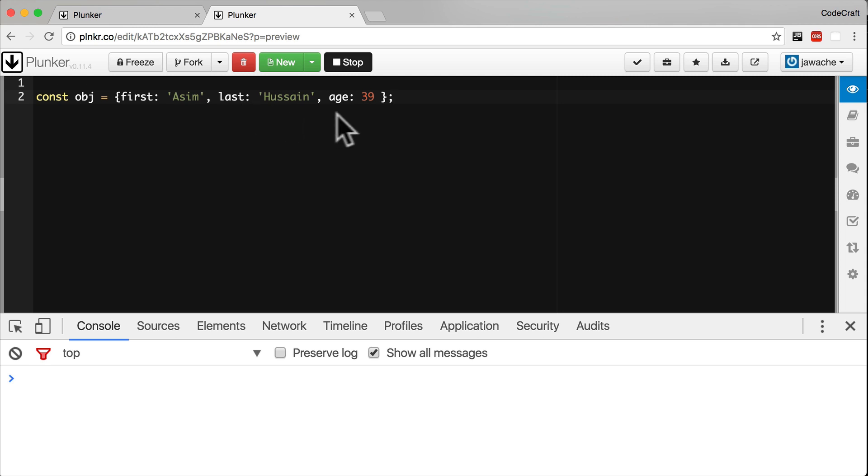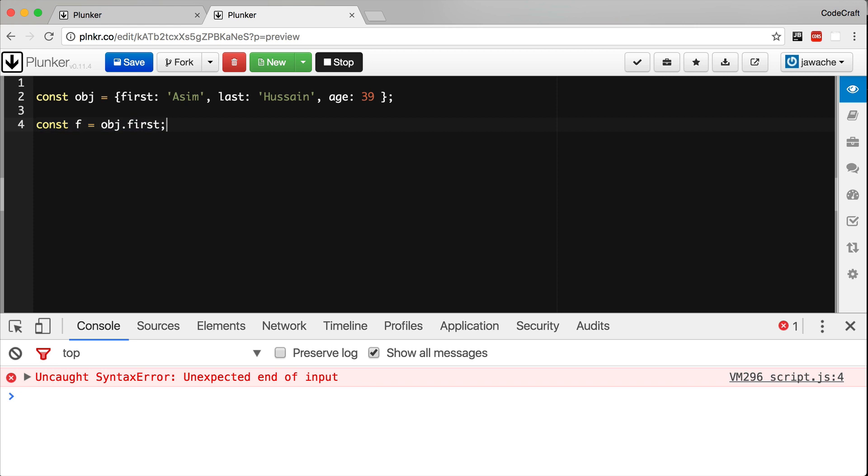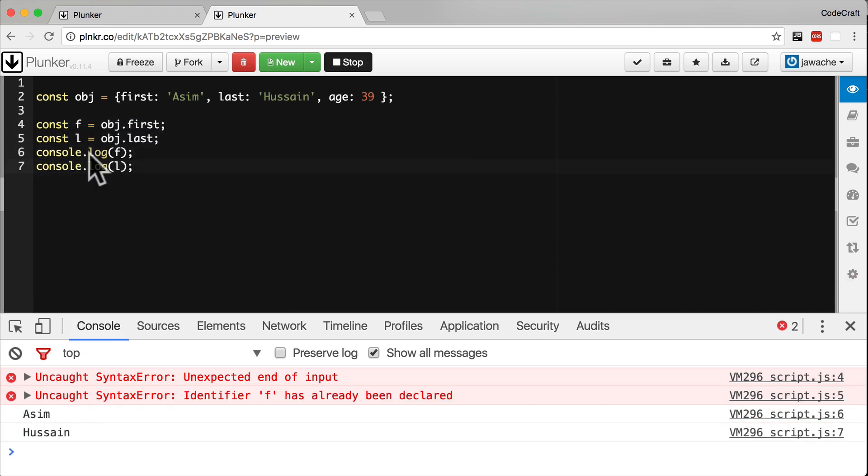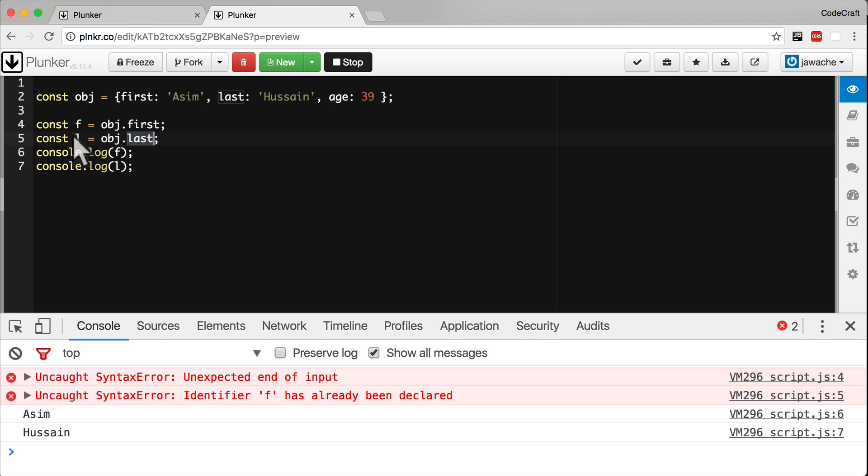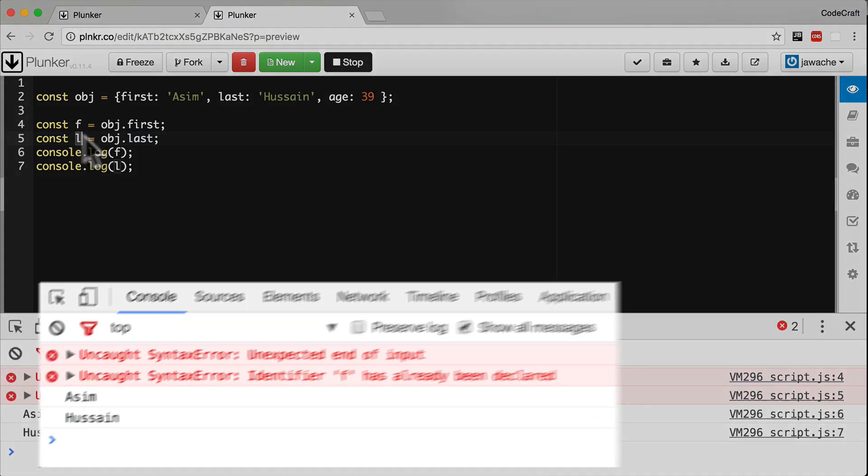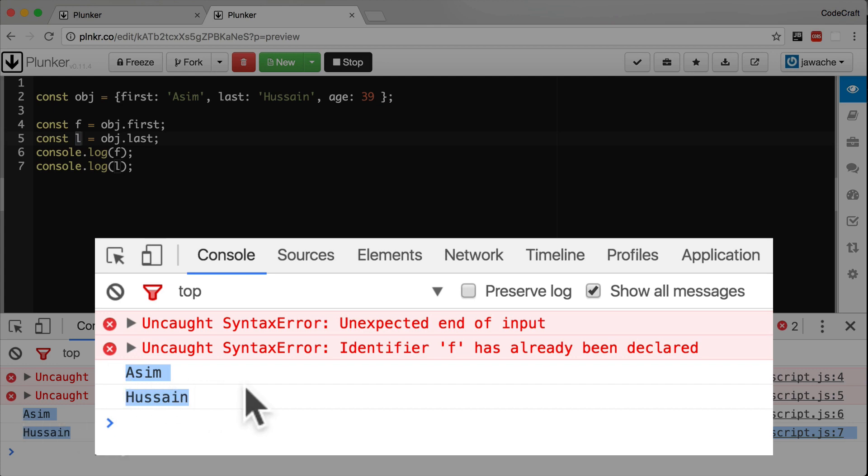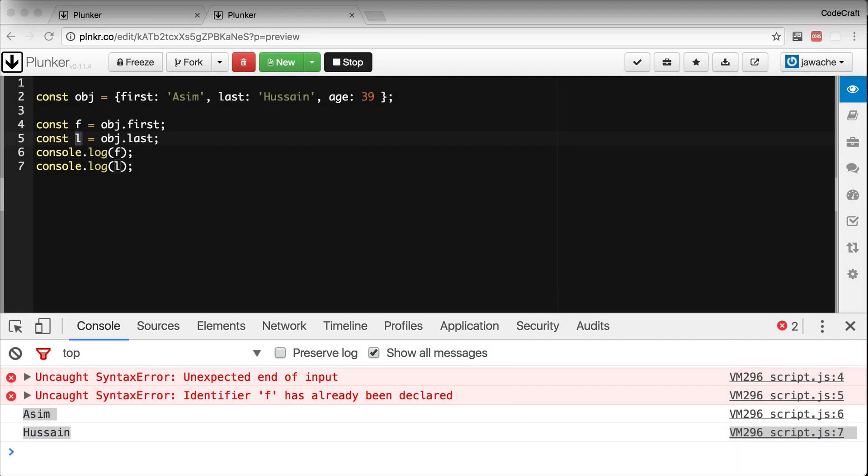So we've extracted the first property from object and stored it on a constant f, the last we've stored it on a constant l, and then we're printing both of those out. We can see in the console that that's working - we're seeing Asim and Hussain printed out.